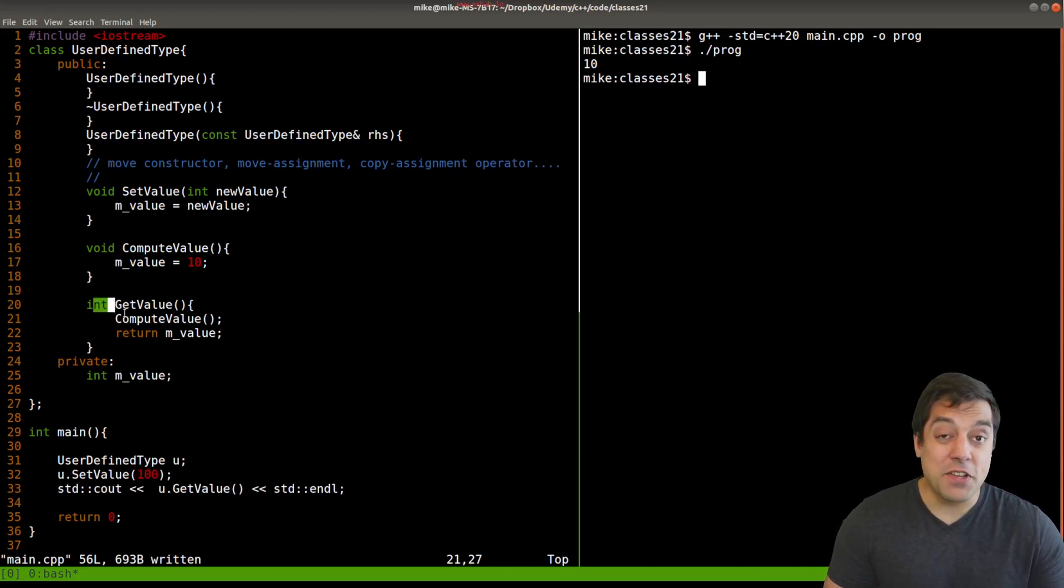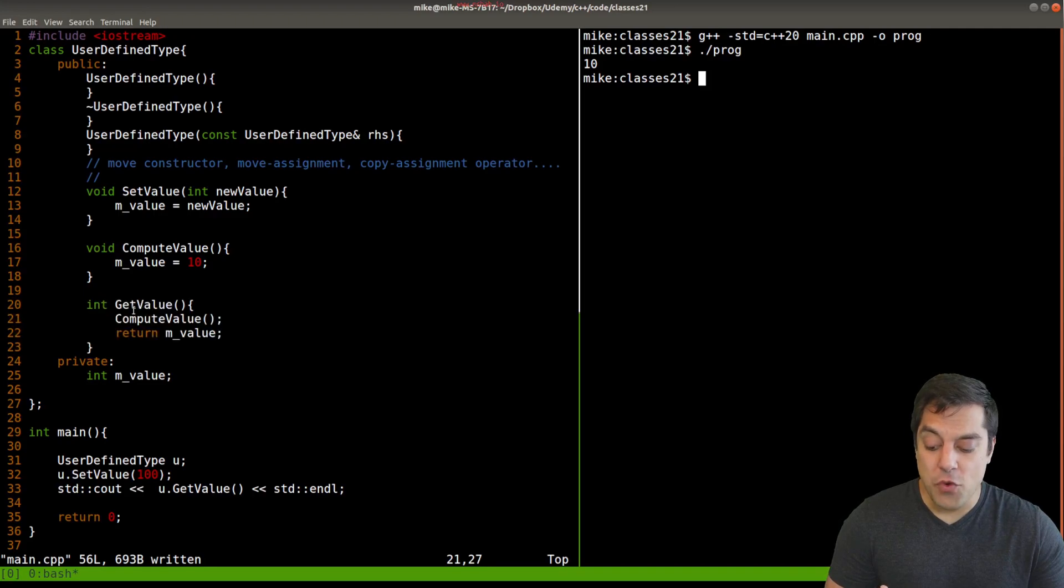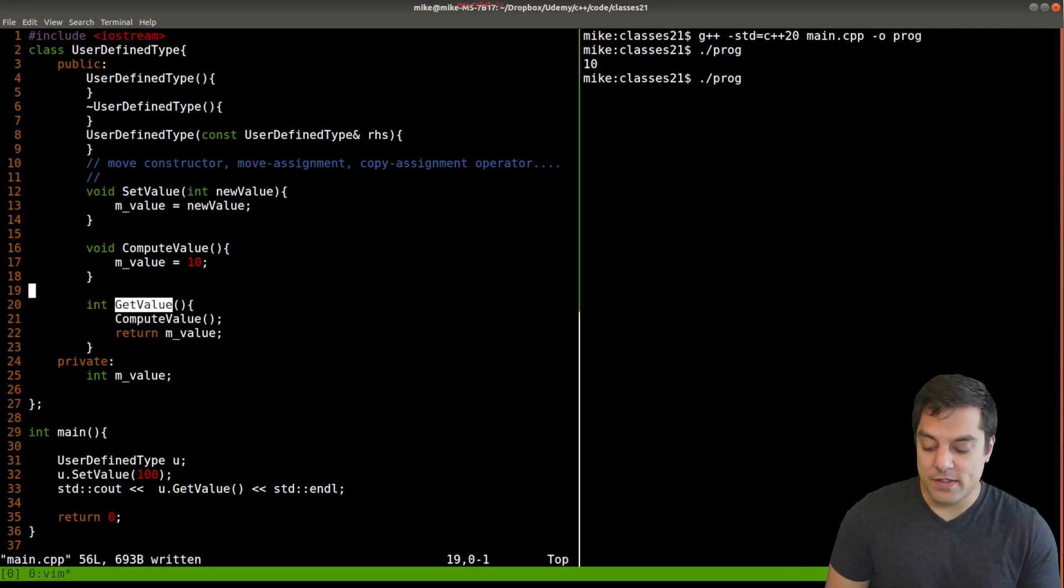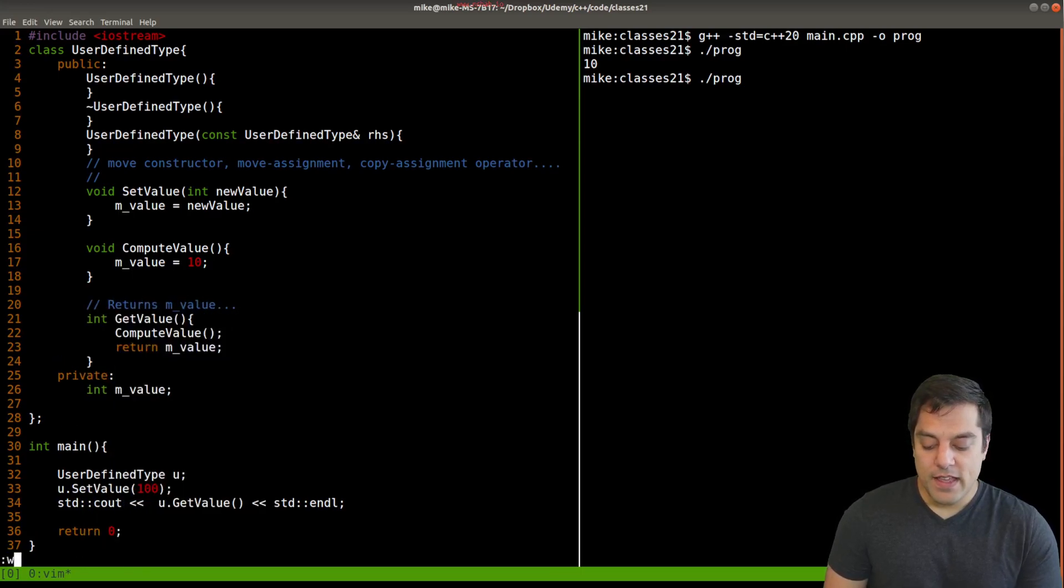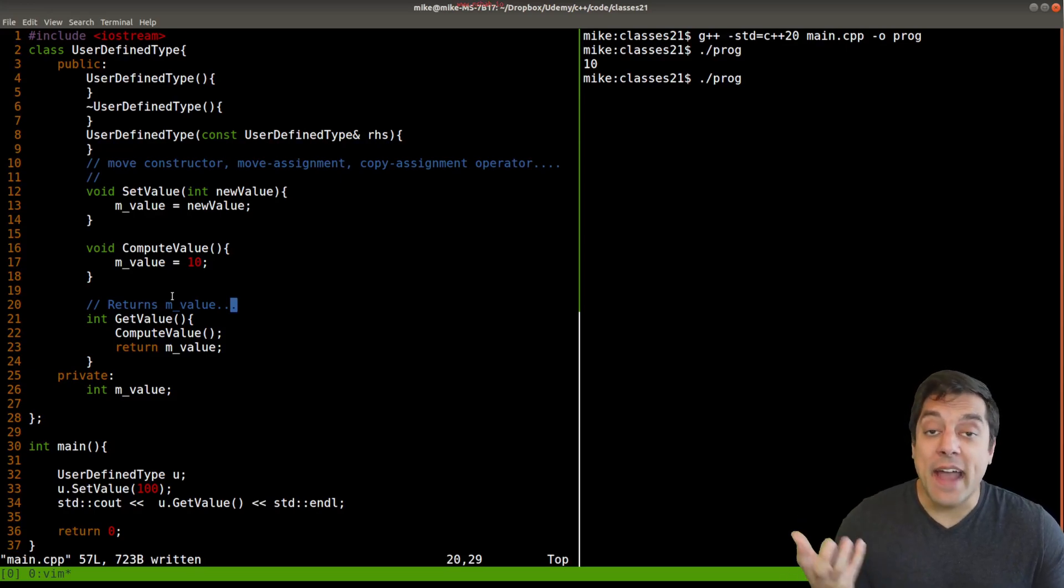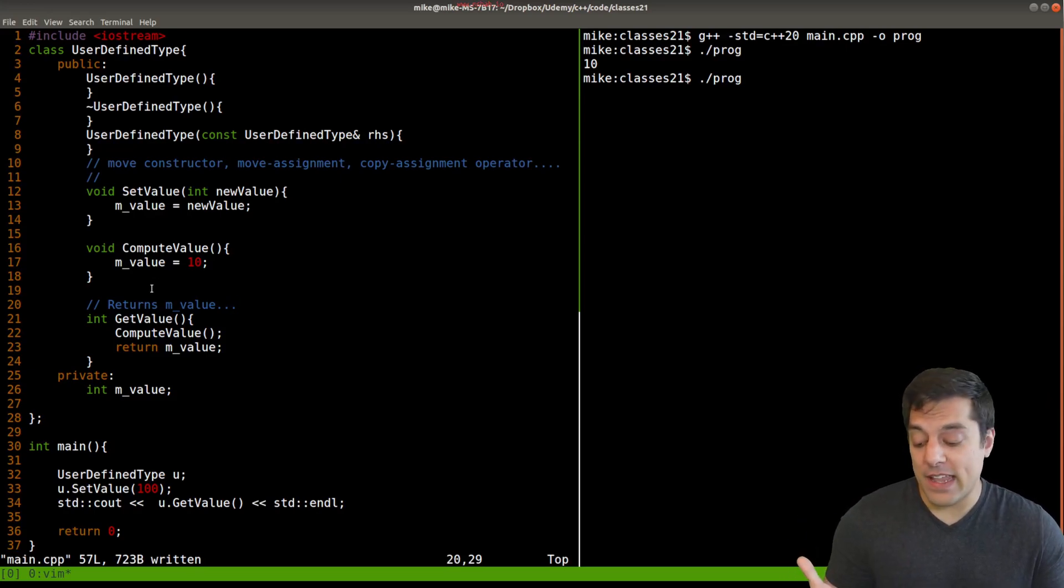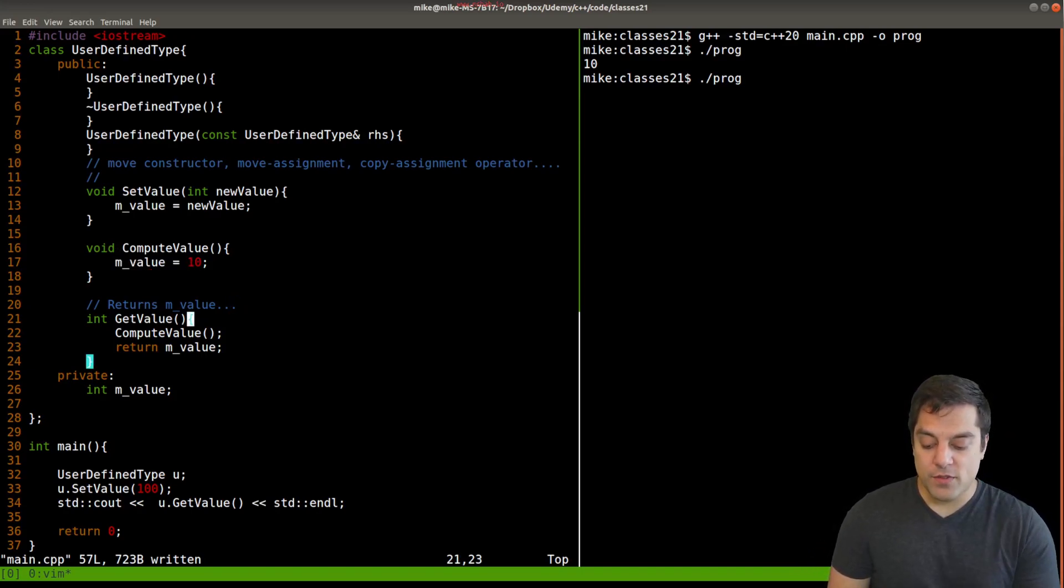And if I actually look at get value, what it's doing, or what it's supposed to be doing, maybe I read the comments, for instance, and it just says returns m value. Well, again, there's a problem here, there's been some side effect or mutation, we have written a new value for m value somewhere here. So how do we fix this?